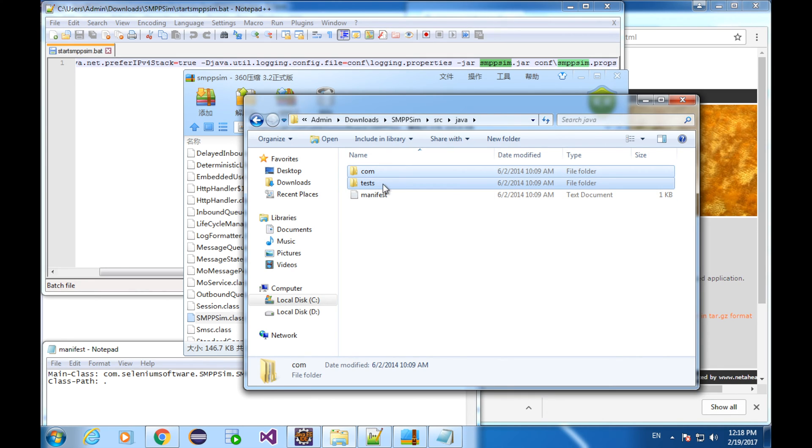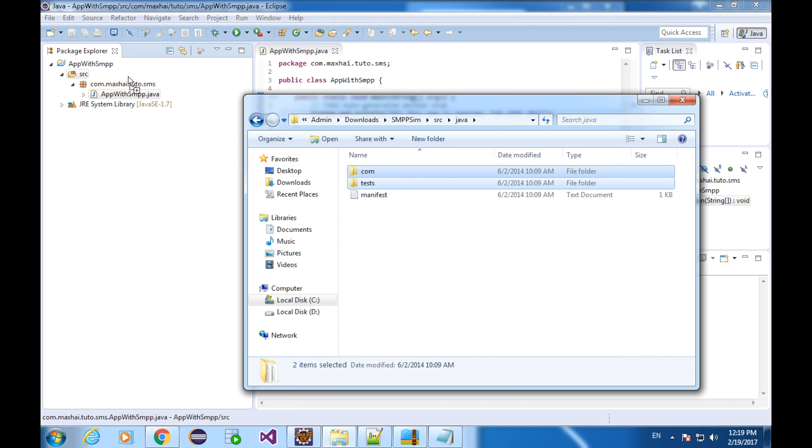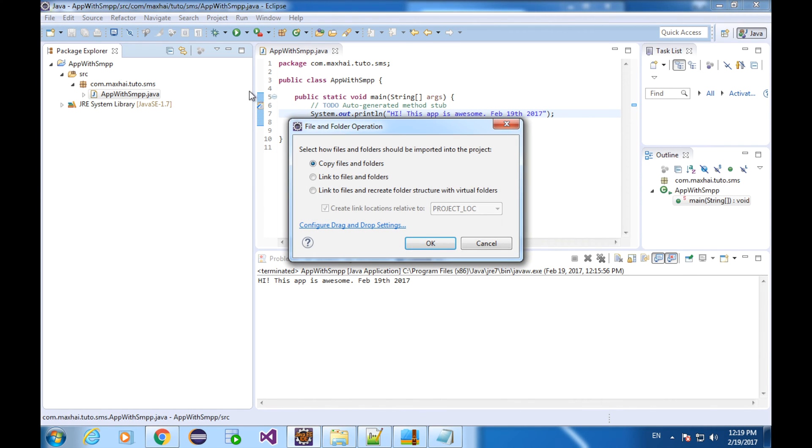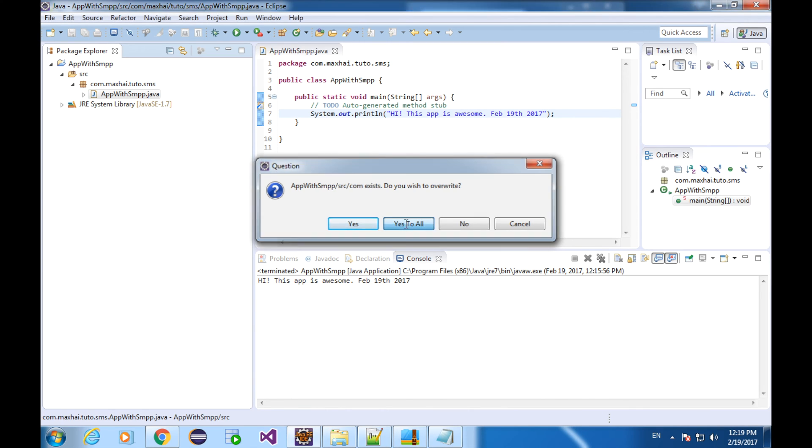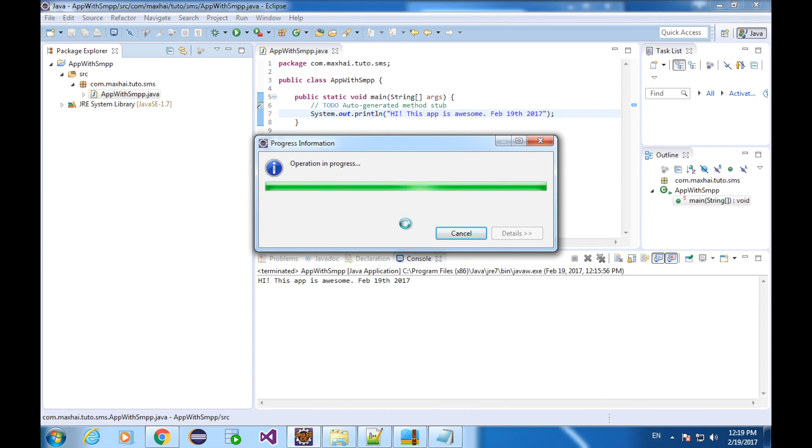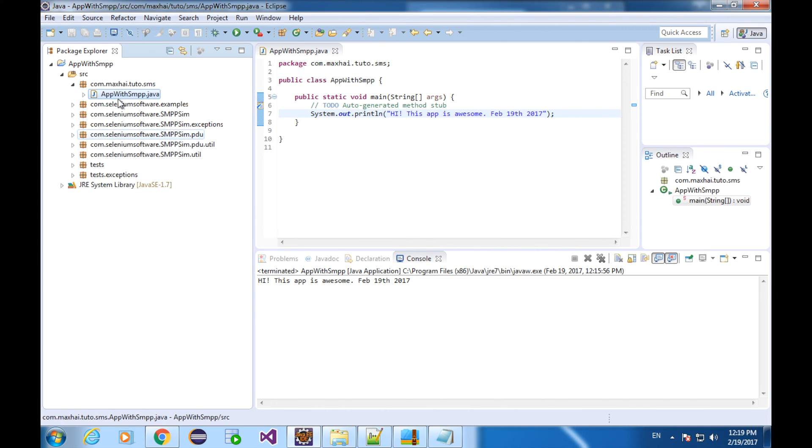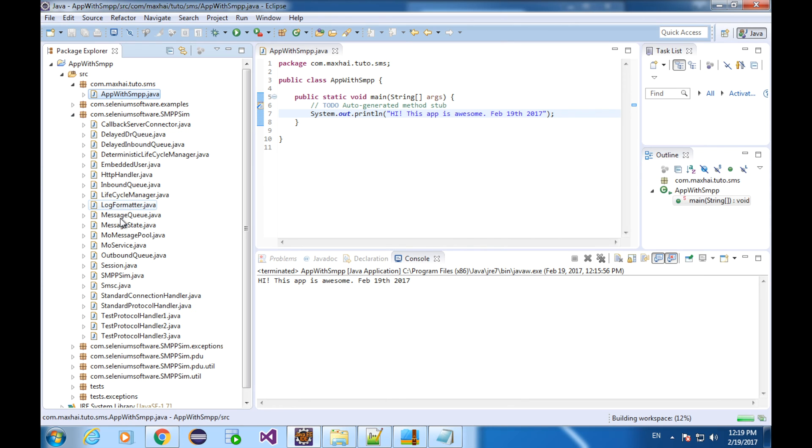This is it. These two folders are the essence. Let's copy them into our Eclipse project. Choose copy files and folders. Now, what Eclipse is telling me is that the content of the folder com will be overwritten. Don't be afraid. Let's create yes to all. My application is still here. Safe and sound.